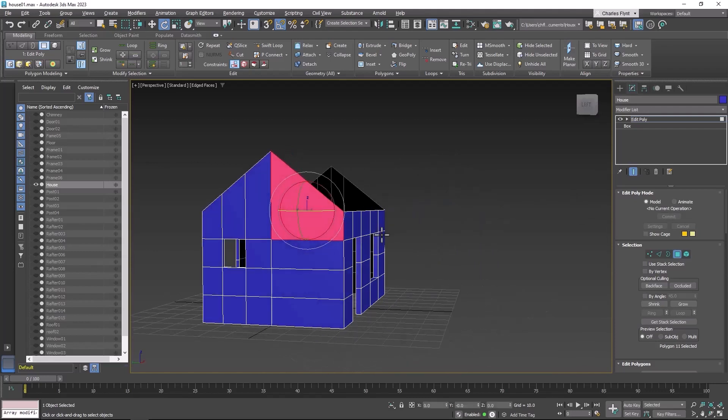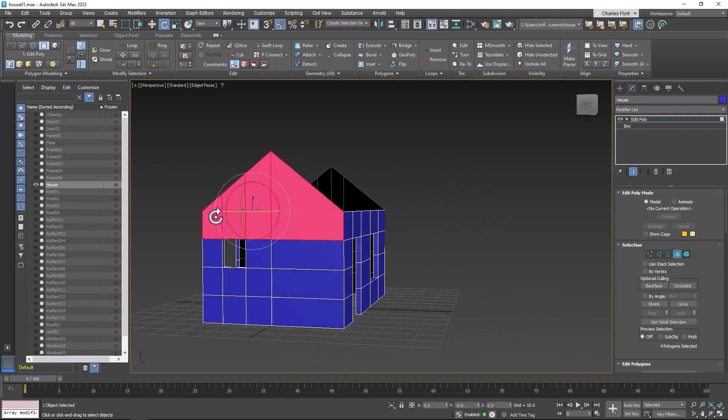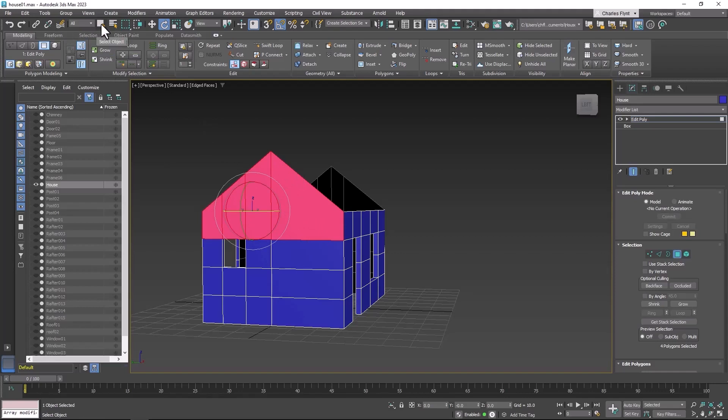So let's start with the ends. I'm going to select all of these, and by the way it's better to use the select tool when you're just selecting polygons. So I'm going to switch to it right here. You can also use Q on your keyboard.